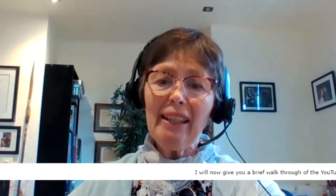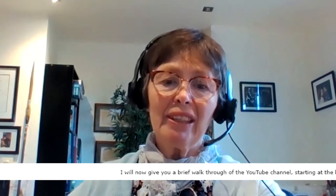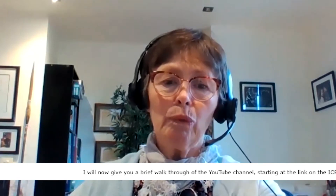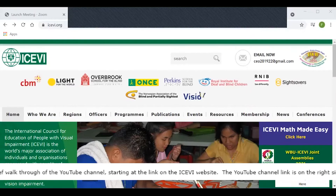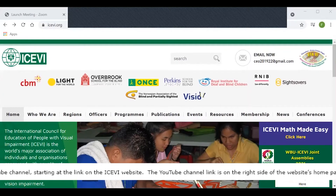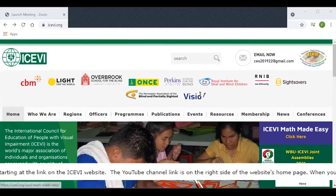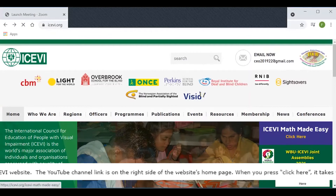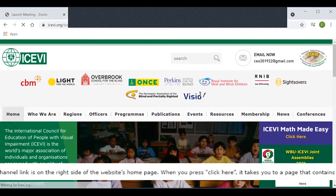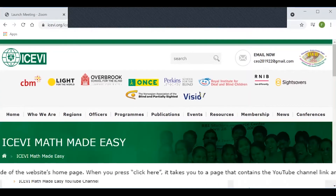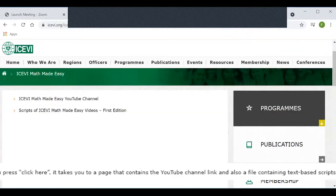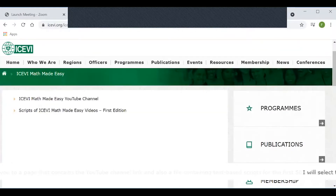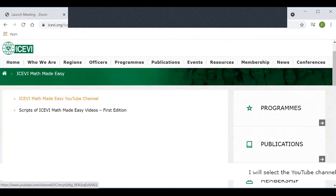I will now give you a brief walkthrough of the YouTube channel starting at the link on the ICEVI website. The YouTube channel link is on the right side of the website's homepage. When you press click here, it takes you to a page that contains the YouTube channel link and also a file containing text-based scripts for the first 50 videos. I will select the YouTube channel link.